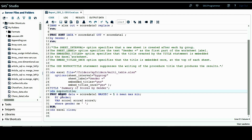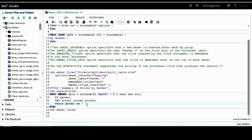I'm using proc means to calculate statistics including the number of non-missing values, the mean, the maximum, and the minimum. I want those statistics calculated on the variables score1, score2, and score3. I also want them calculated separately for each by-group — gender equals F and gender equals M. I've included a where statement so only observations where gender is not missing are included in the calculation.